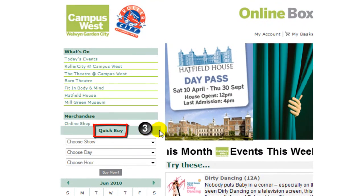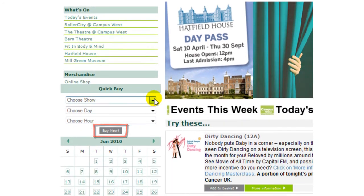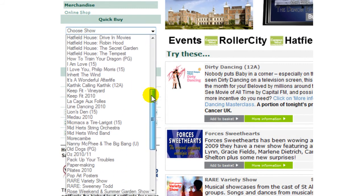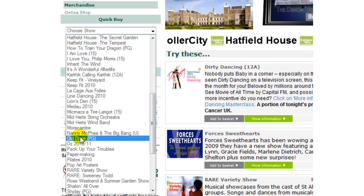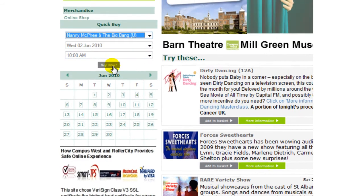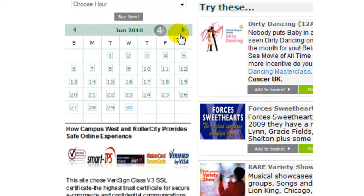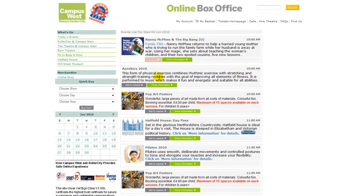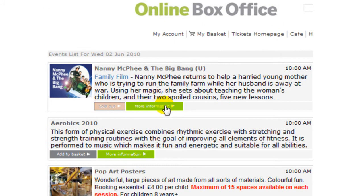In Quick Buy, select the show, then choose from the available dates and times. In the calendar, choose the month and day. You will then be presented with a list of events for that day. Locate your event and add to basket.